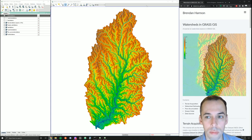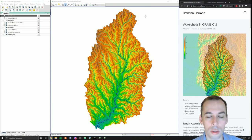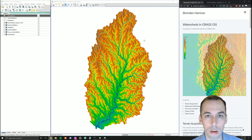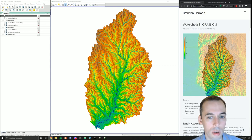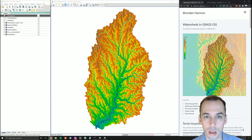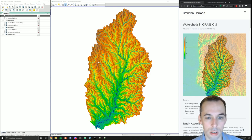This tutorial is an introduction to watershed analysis in GRASS GIS. You'll learn how to download terrain data from the National Elevation Dataset, compute watersheds, flow accumulation, extract stream networks, and compute stream order.